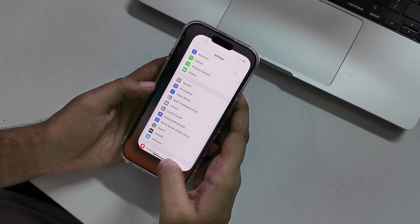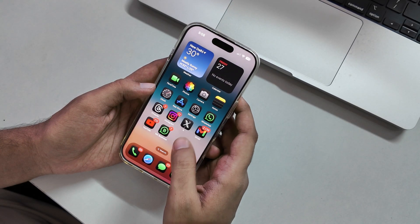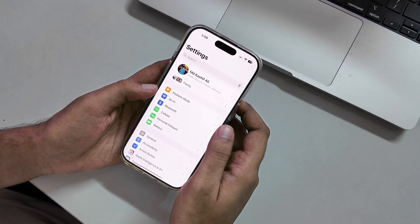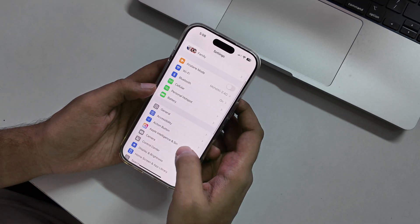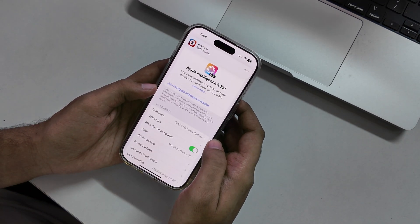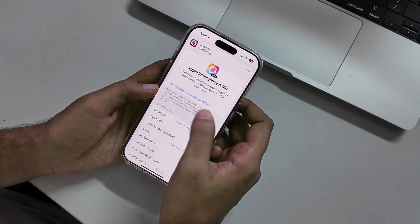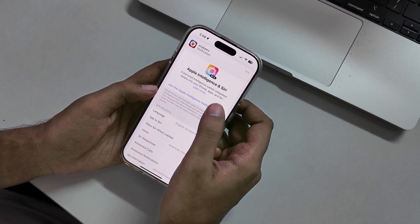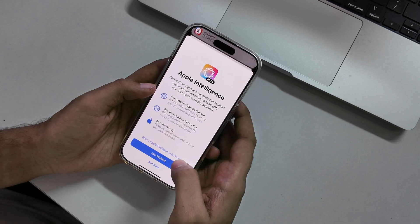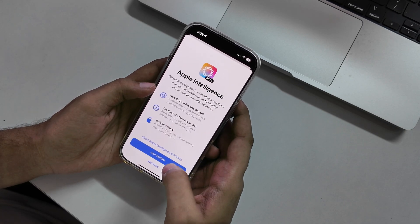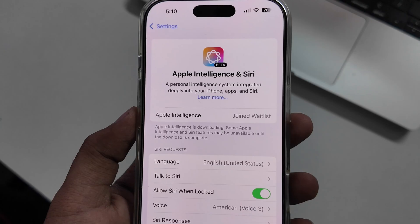Now go back and close the Settings menu. Again go to Settings, then Apple Intelligence and Siri, and here you will see the option to join Apple Intelligence. Tap the join button and it will take around 2 to 5 minutes to activate, so be patient.